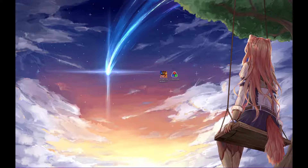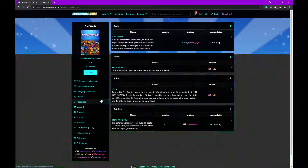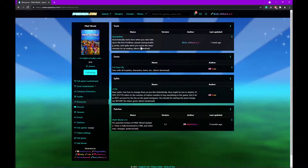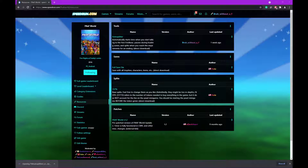So once you've got those two, you want to navigate over to the FNAF World speedrun.com page, go to Resources, go to Autosplitter, and it'll download that. Now you've got to extract this, but I'm sure you know how to extract things.